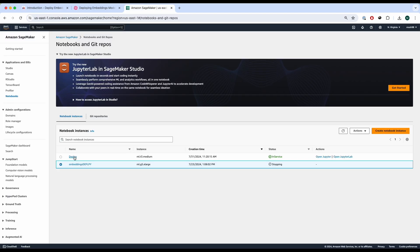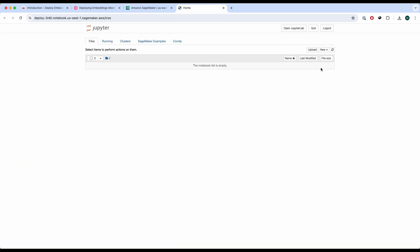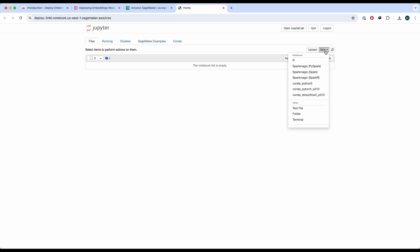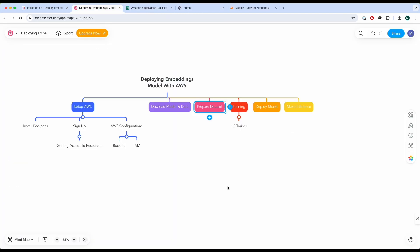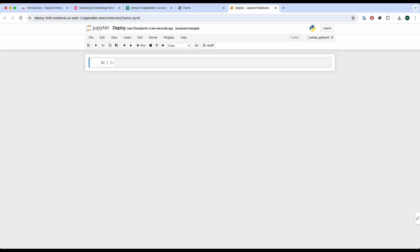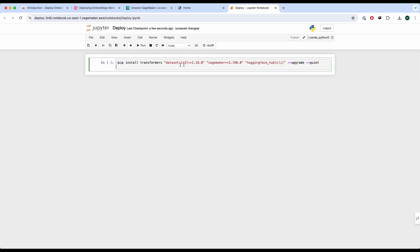Now the instance has been created, so we're going to open the Jupyter instance and create a new notebook using Python 3. Now we're going to install the packages we need. We're going to pip install transformers, datasets, SageMaker, and HuggingFaceHub.